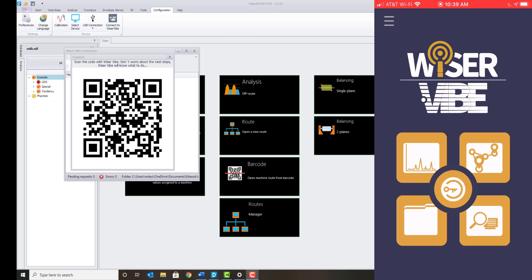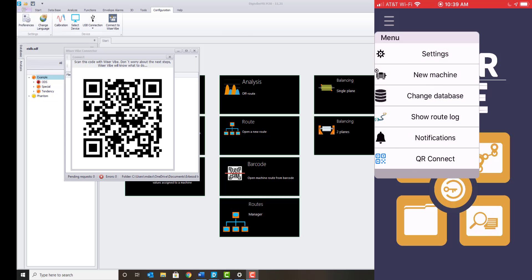Within the top left menu of the Wiser Vibe app, select the menu field and QR Connect.